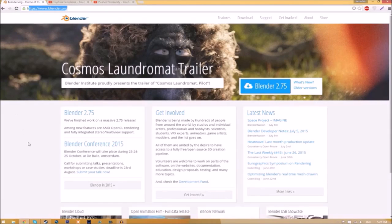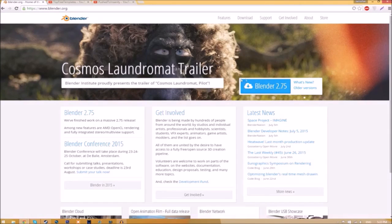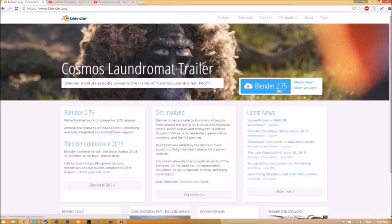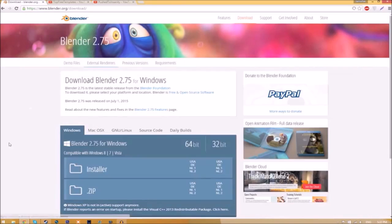Make your way over to blender.org, a link will be in the description down below. Once you're on the page, all you have to do is click this Blender 2.75 download button, and then it's going to take you to a new page.